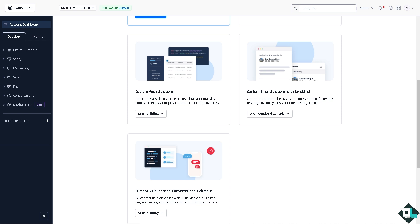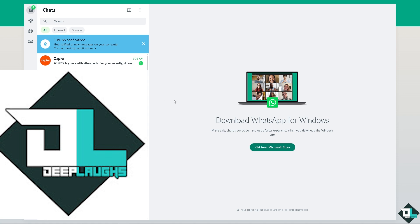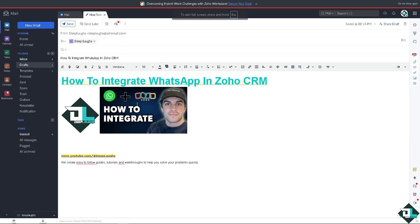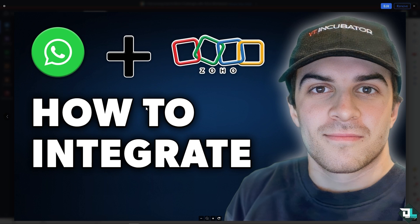As you can see, we have successfully integrated WhatsApp to Zoho CRM. Now you can set up automated messages or workflows into Zoho CRM that triggers WhatsApp notifications based on specific criteria and actions. Zapier is one of the best for integrating WhatsApp in Zoho CRM because you can use WhatsApp to nurture leads with timely follow-ups, promotions, and personalized offers, increasing the chances of conversion. That's it for today's video. Thank you so much for watching. We will see you again in the next video.